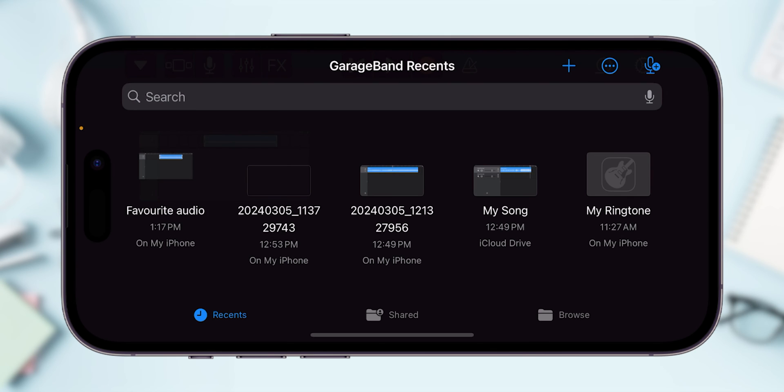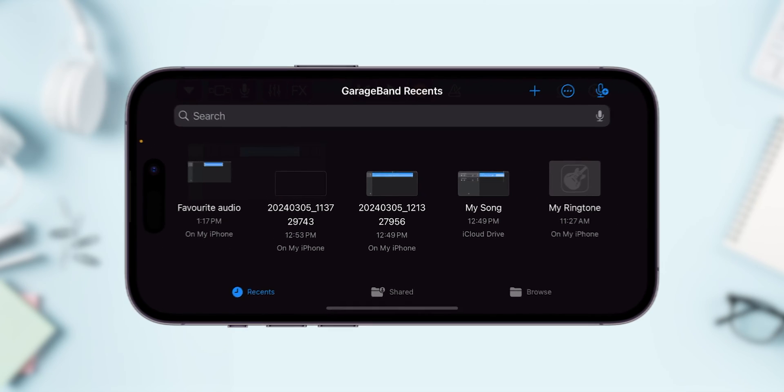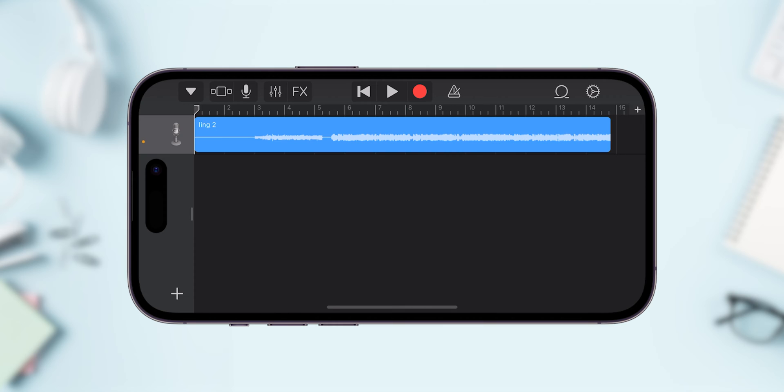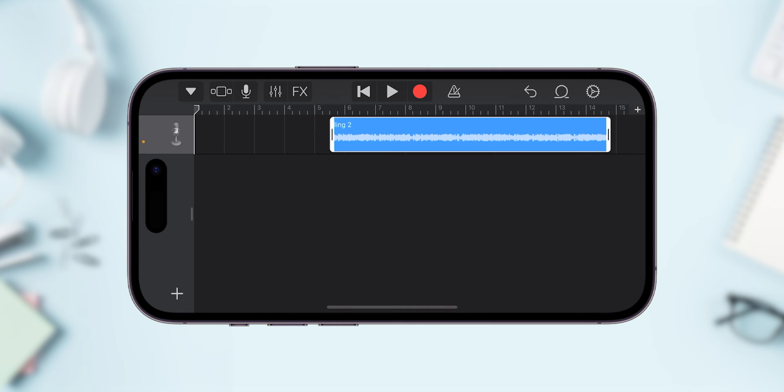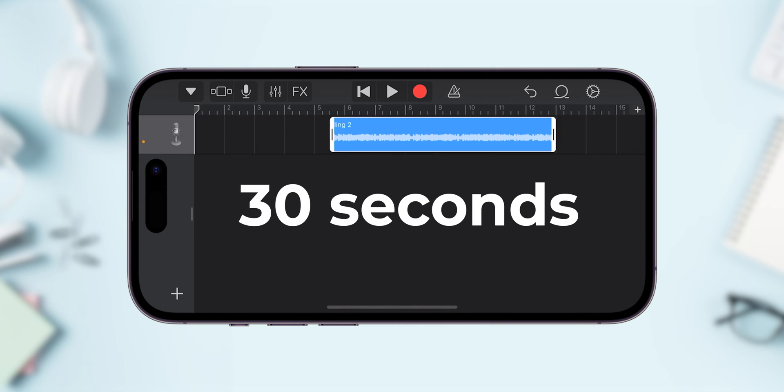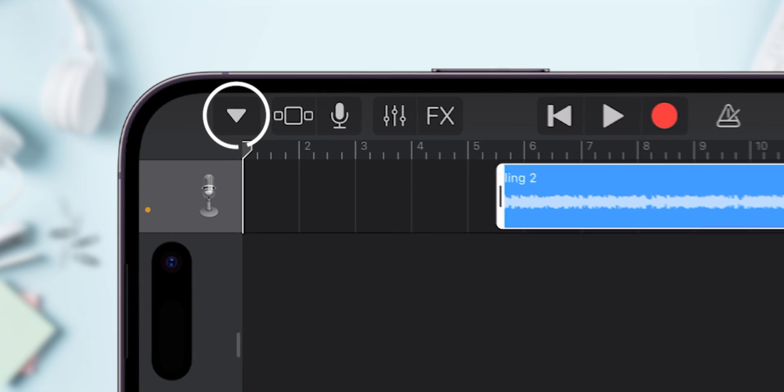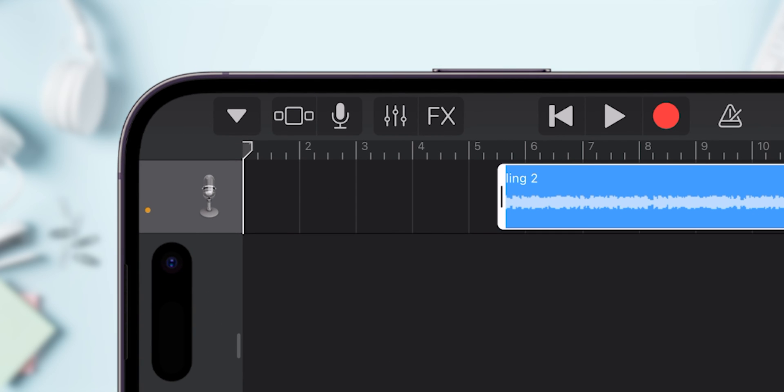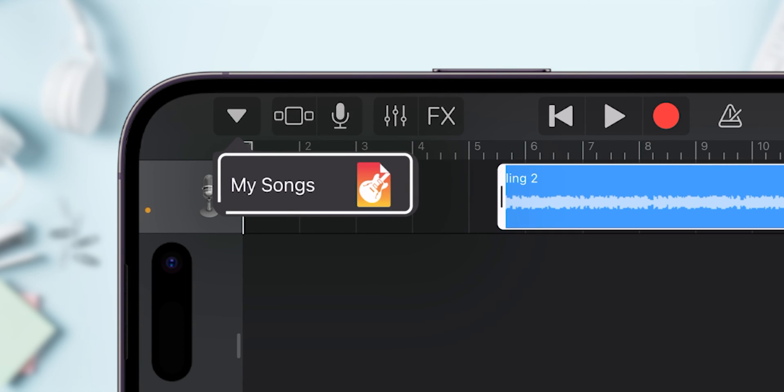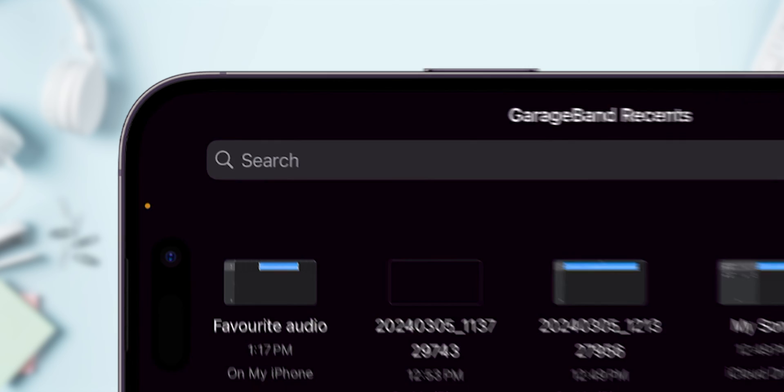Choose your audio which is downloaded from the Ringtone Maker. Now you can trim or adjust the clip to your liking. Remember, ringtones can't be longer than 30 seconds. Once you're happy with your edit, tap the downward arrow in the top left corner. Select My Songs to save your project.